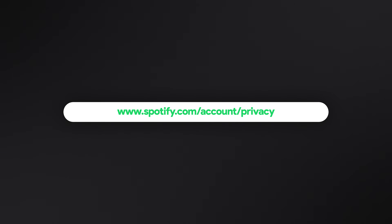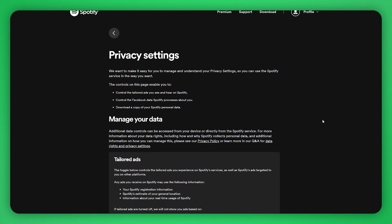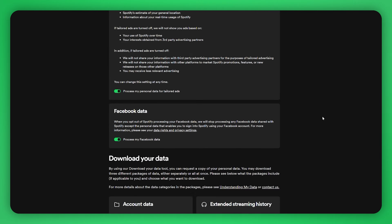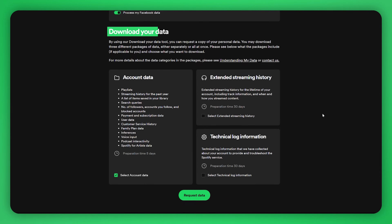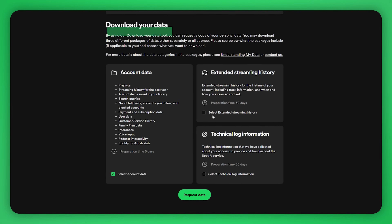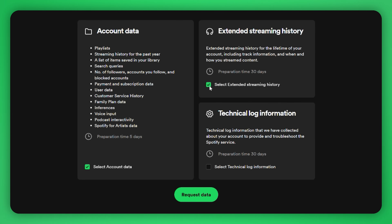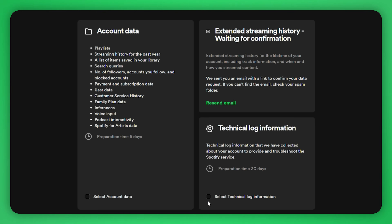Go to your Spotify's privacy settings and look for the Download Your Data section. Here, you'll want to select Extended Streaming History. Be sure to uncheck Account Data — we don't need that. Now, click Request Data.